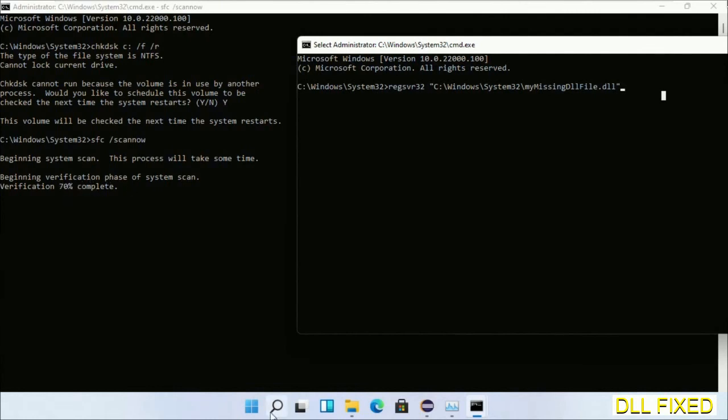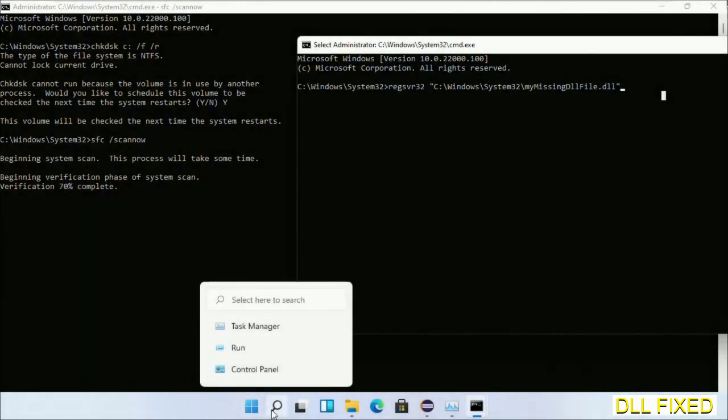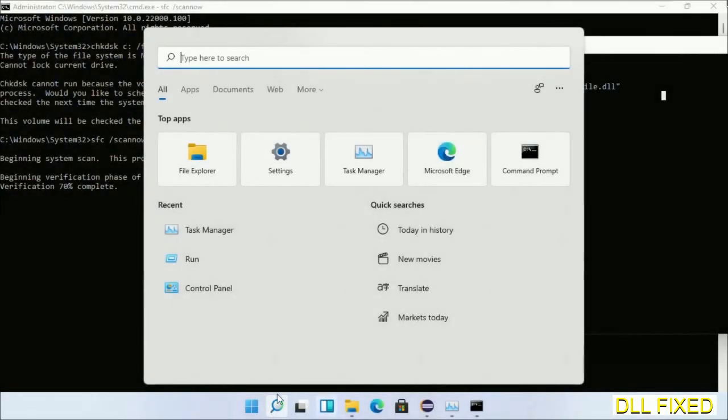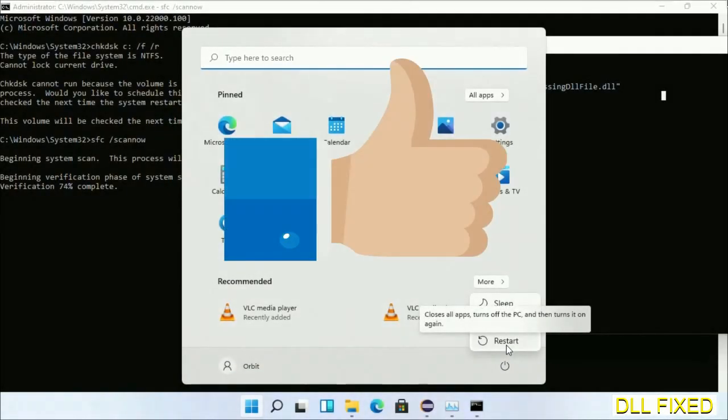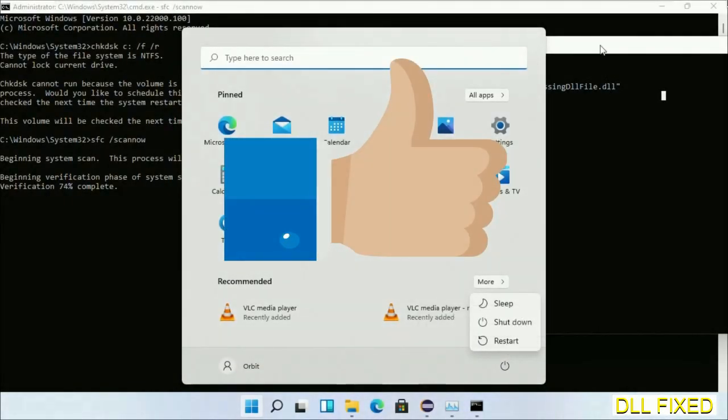After everything is done, click Start menu and restart it. Before you restart, just hit like on the video.